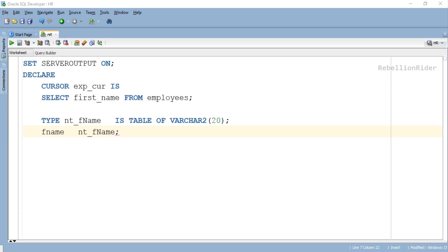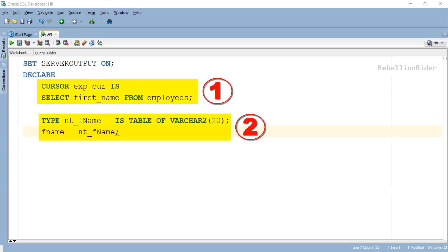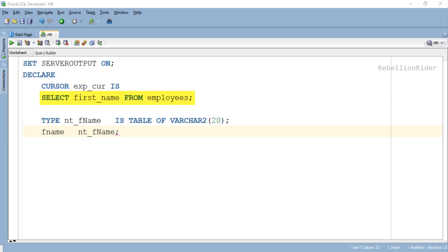So here is our declaration section, which is quite similar to the one we coded in the last tutorial. Once again in our declaration section we have two database objects. First is a cursor with name exp_cur using which we are retrieving all the records from the first name column of employees table.